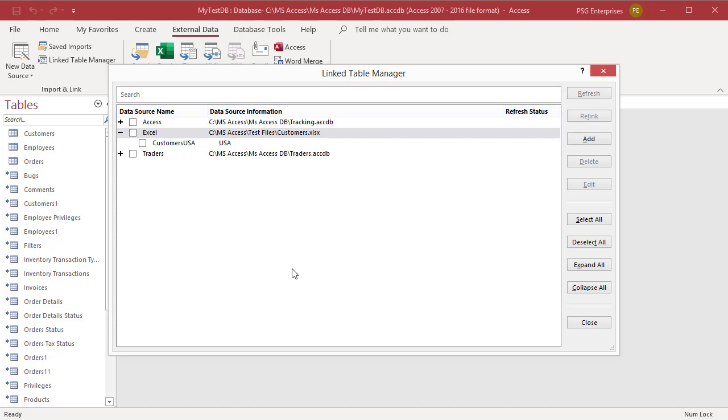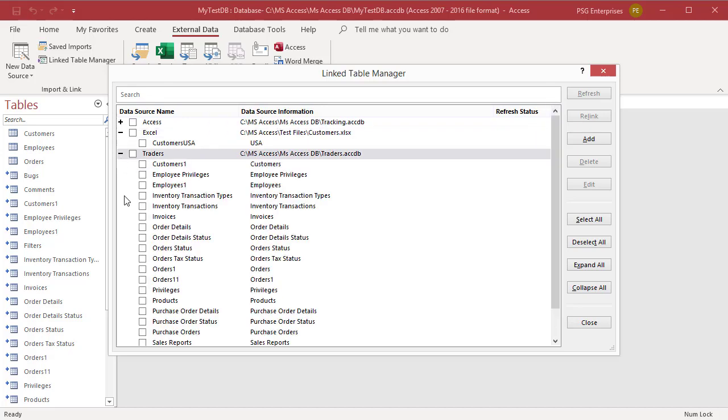You can delete the data source and all the linked tables. Select the data source. All the tables are selected. Click on Delete.